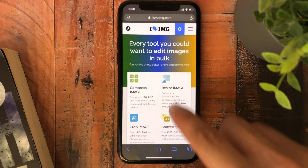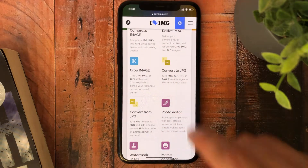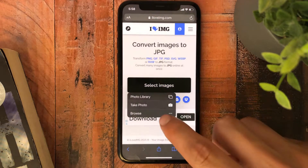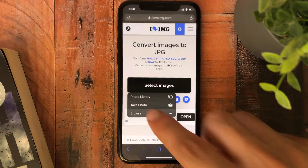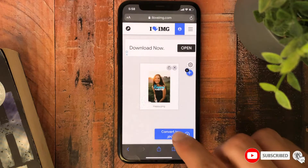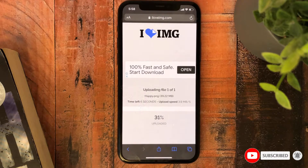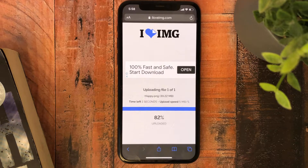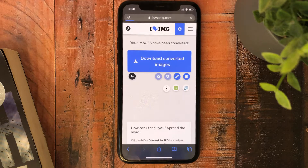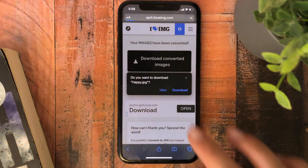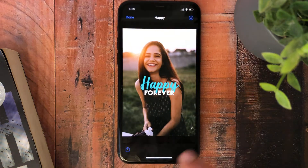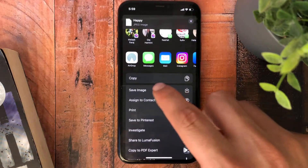So now we will choose 'Convert to JPEG' to convert PNG to JPEG. You can choose from your library or you can choose from the Files app, then hit convert. You can download the photo — you will find it here — and you can save it to your camera roll.